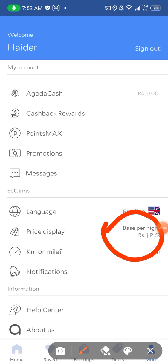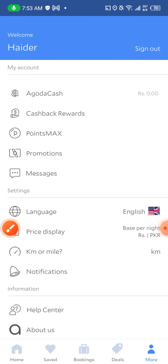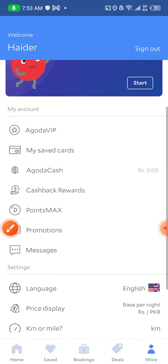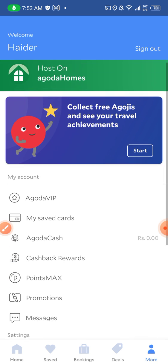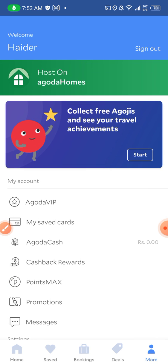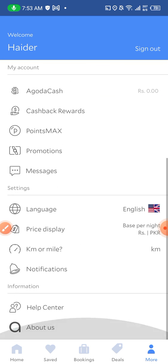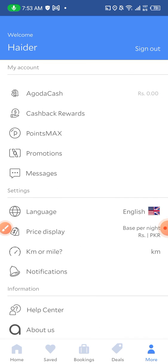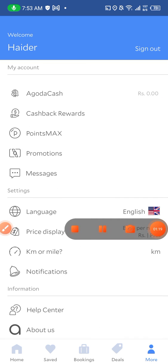This is how you change your currency on Agoda. If you have any questions regarding anything related to Agoda, do let me know in the comment section below. Thanks so much for watching, take care.